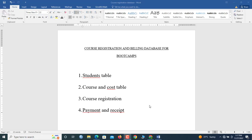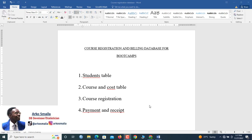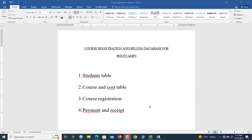Hello guys, it's another week and I've come your way with this Microsoft Access database tutorial. In today's video we are going to learn how to create a course registration and billing database for bootcamps. We'll build a complete database system with a students table, courses table, course registration, payments, and receipts. The video is going to be quite lengthy so without much ado, let's jump straight into it.